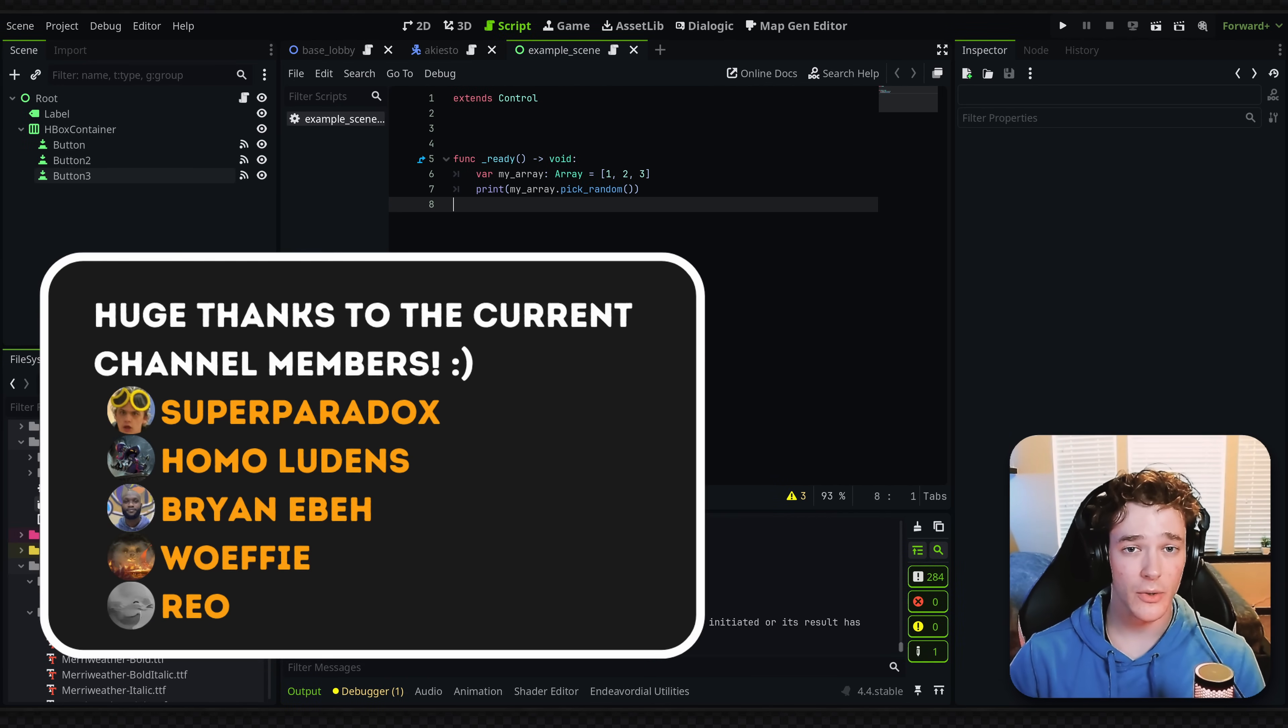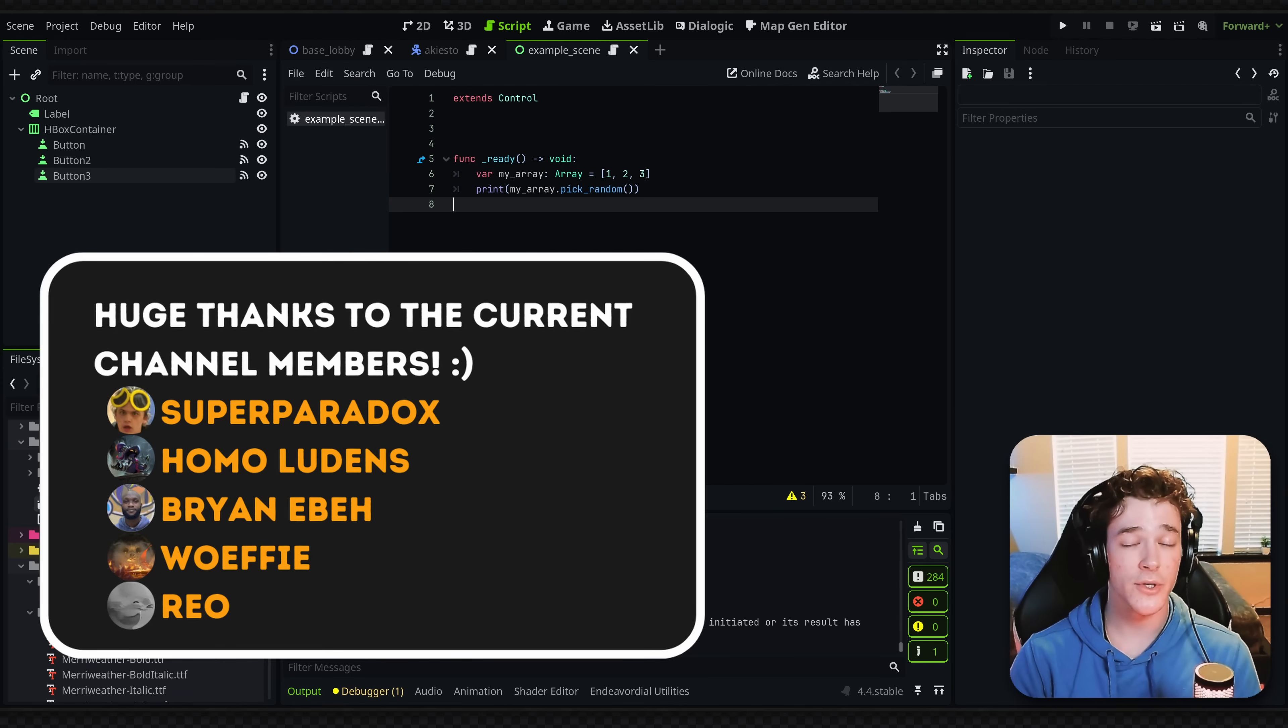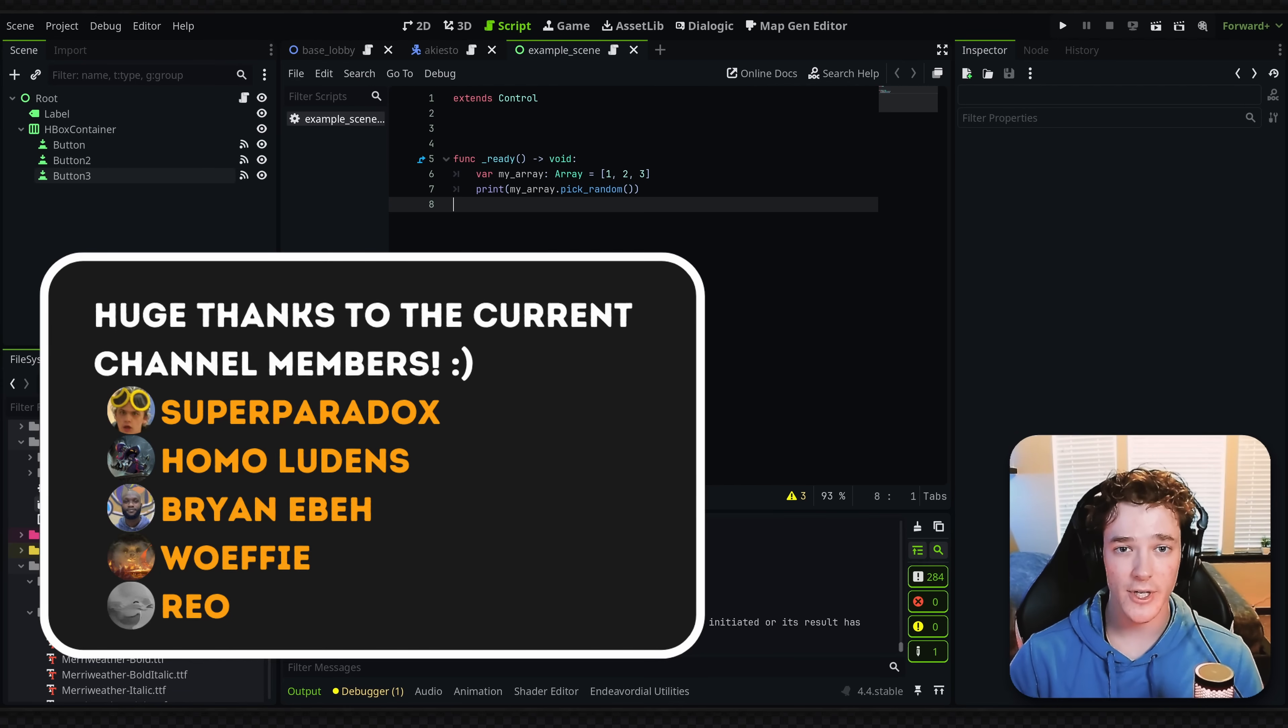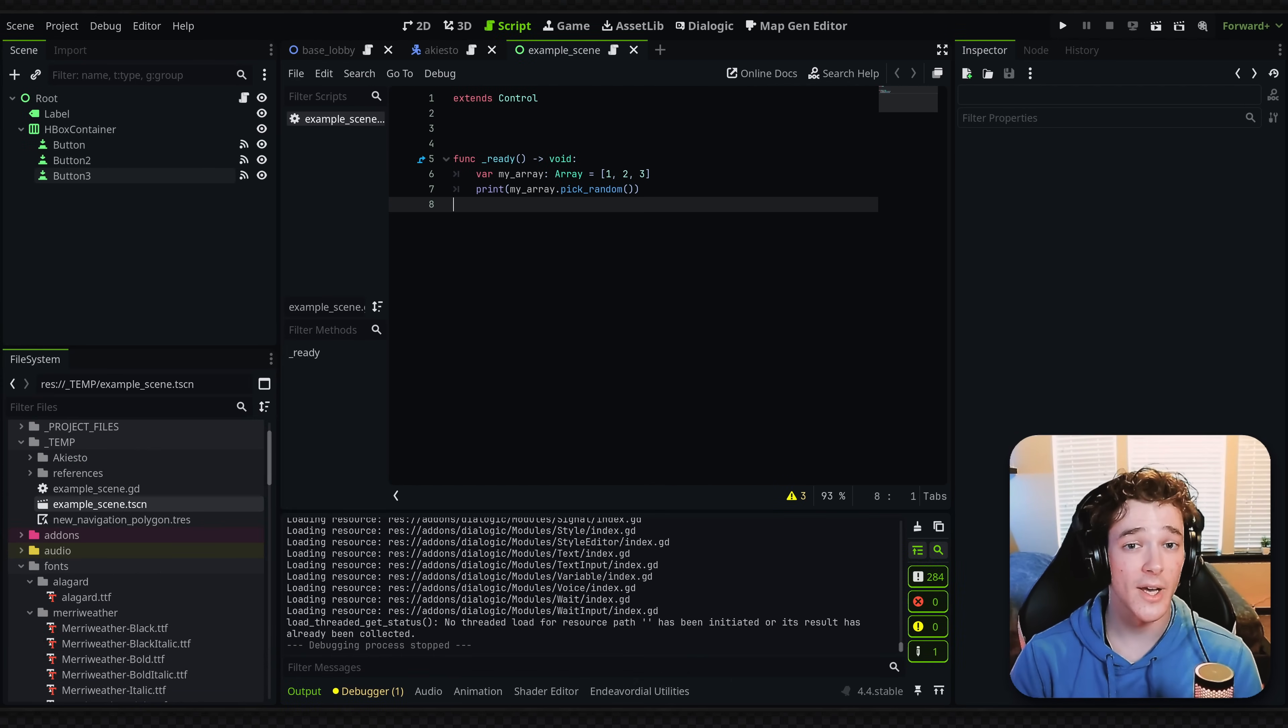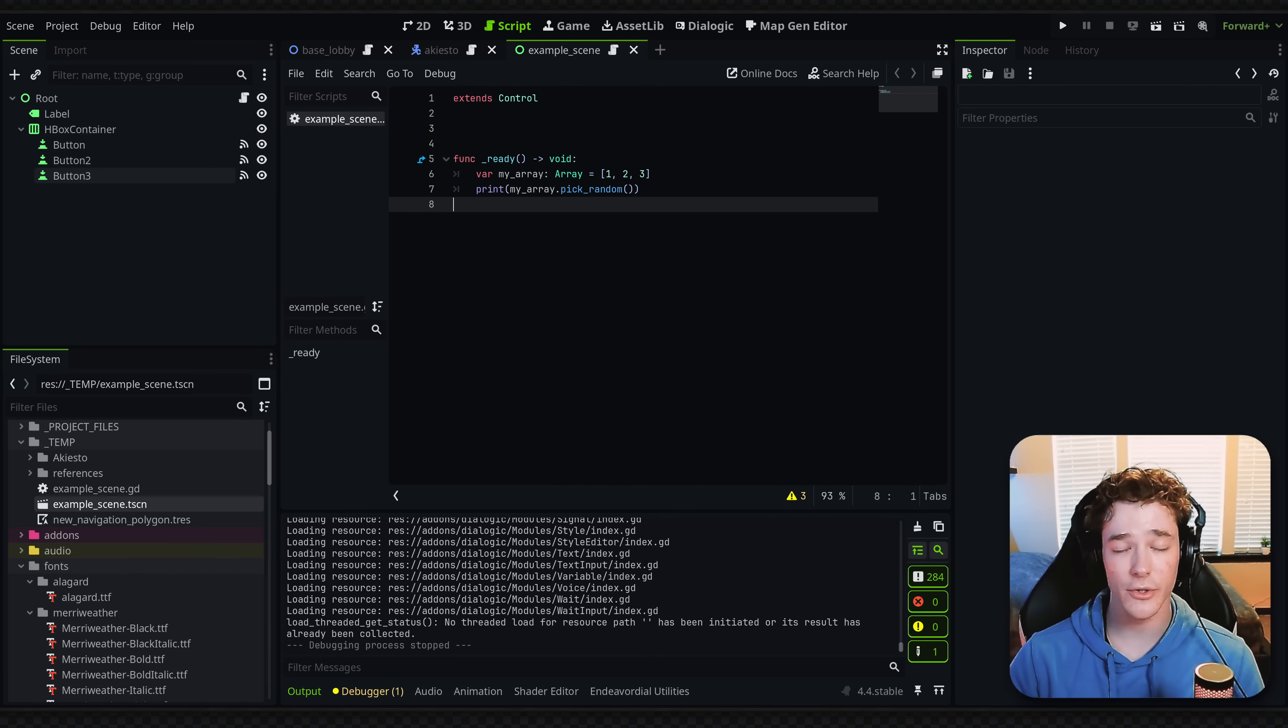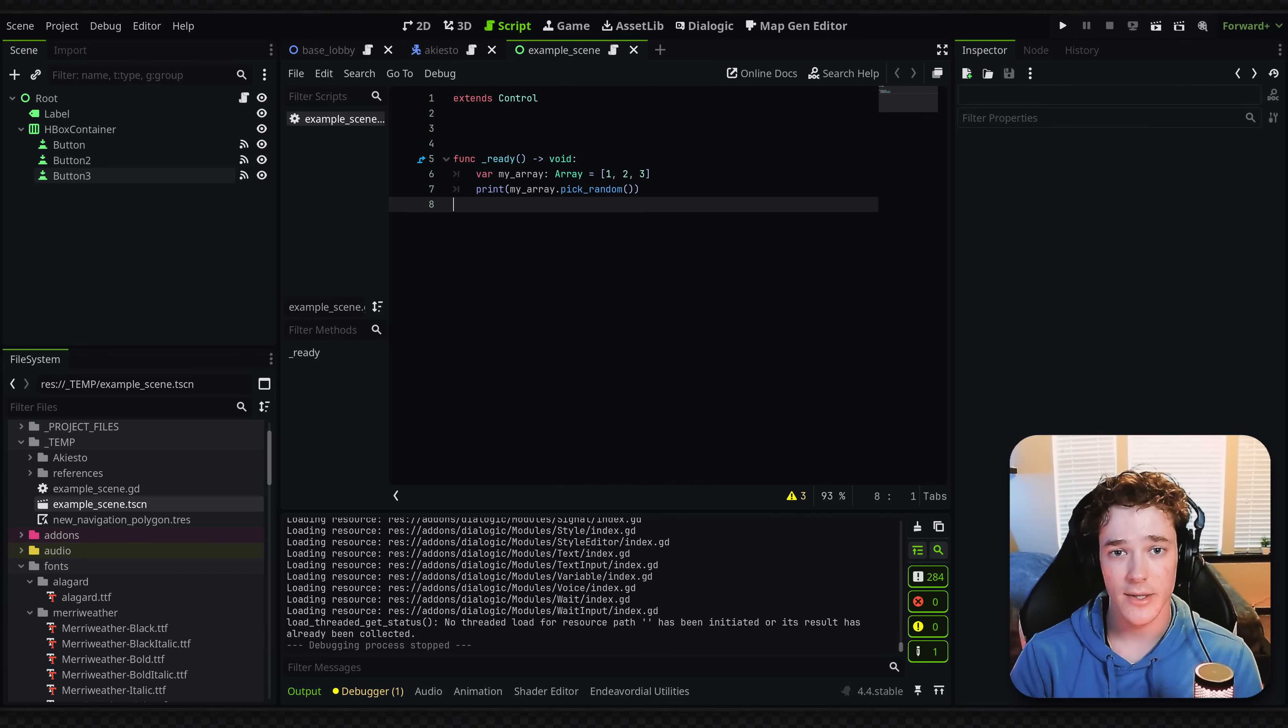Also, I'd like to give a quick shout out to all the channel members. You guys are awesome and your support is super appreciated. So thank you again. But with that, thank you for watching the video. I hope you guys have a good rest of your week and I will see you guys in the next one. Bye.